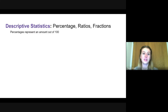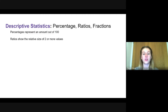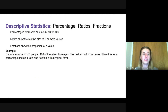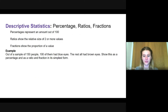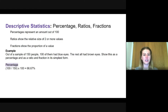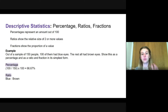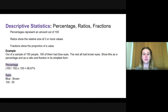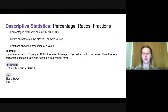Percentages, ratios, and fractions are all types of descriptive statistics. Percentages represent an amount out of 100; ratios show the relative size of two or more values; fractions show the proportion of a value. For example: out of a sample of 150 people, 100 had blue eyes and the rest had brown eyes. As a percentage: 100 divided by 150, times 100, equals 66.67%. For the ratio of blue to brown: 100 had blue eyes, 50 had brown (150 minus 100), giving a ratio of 100 to 50.